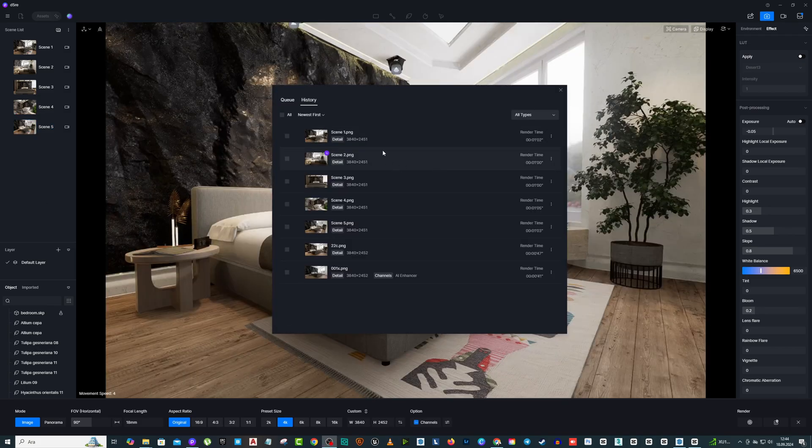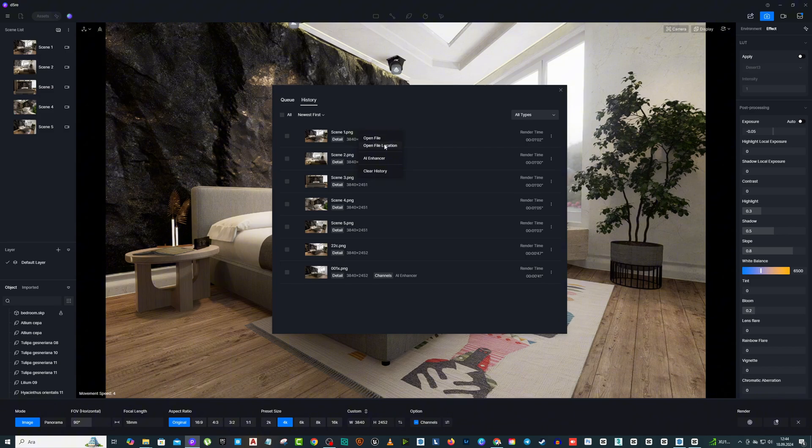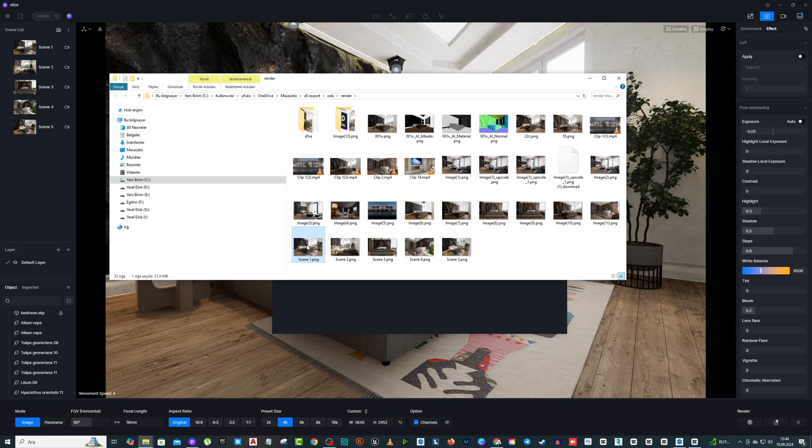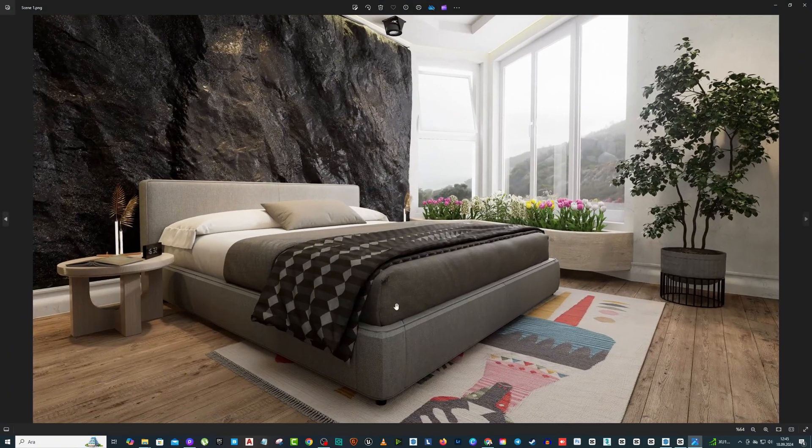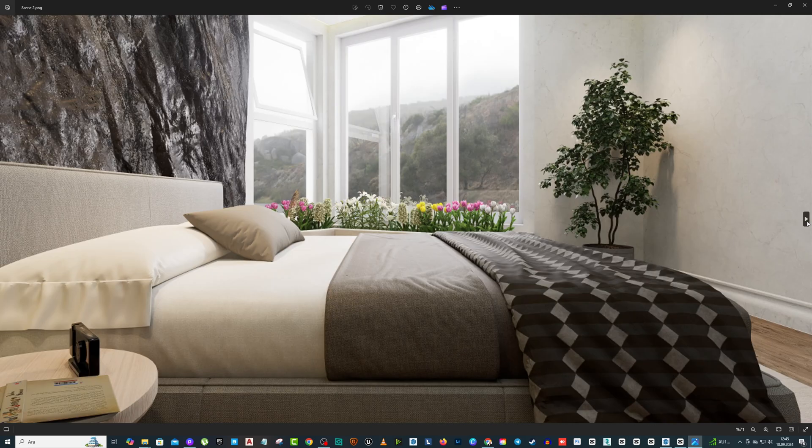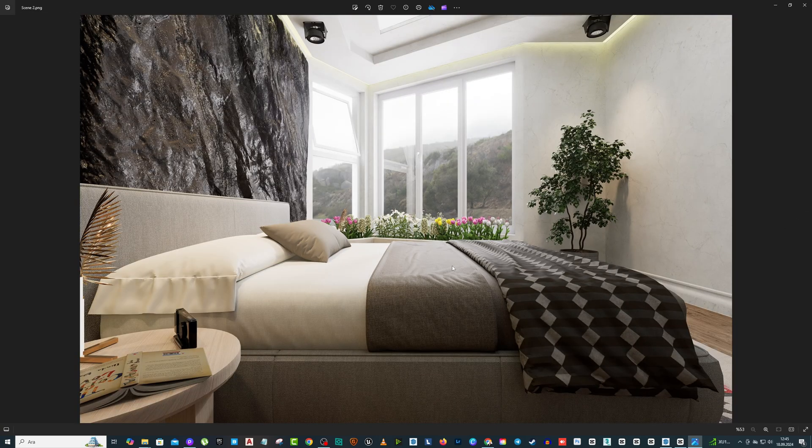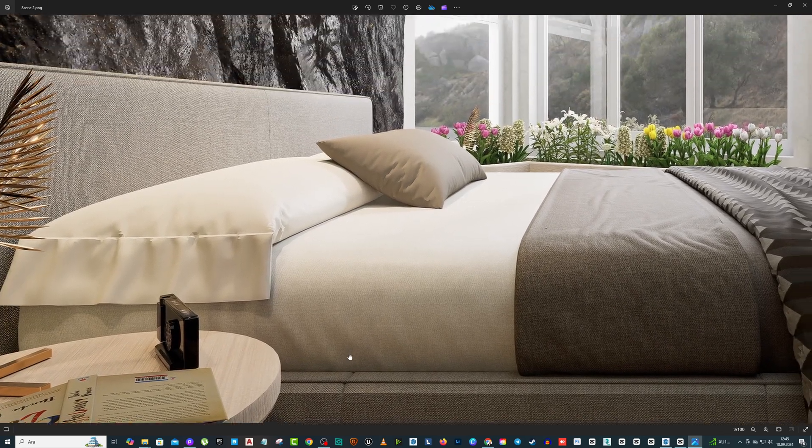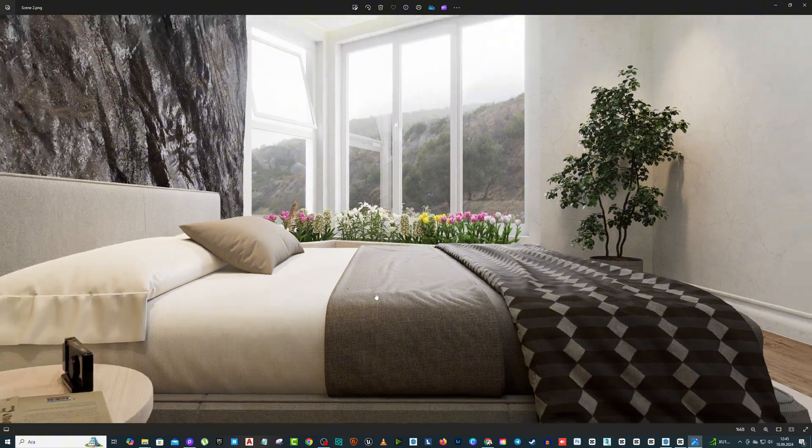After the rendering process is finished, right-click on the images in the window that appears and click Open File Location. This will take you to the folder where the render is saved. You can then open the images and check the visual quality.